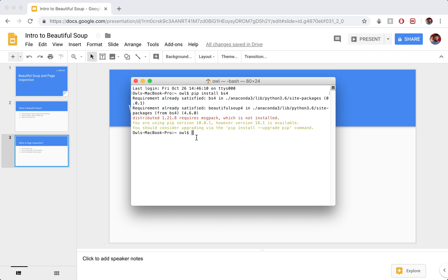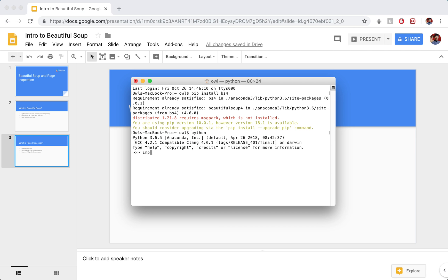If we want to make sure that we have the package available, we can actually start a new Python shell and just try to import bs4, and if it works without any errors then we know we're good to go here. Okay, so we have BeautifulSoup ready for us to use. That's the first half of this tutorial done.